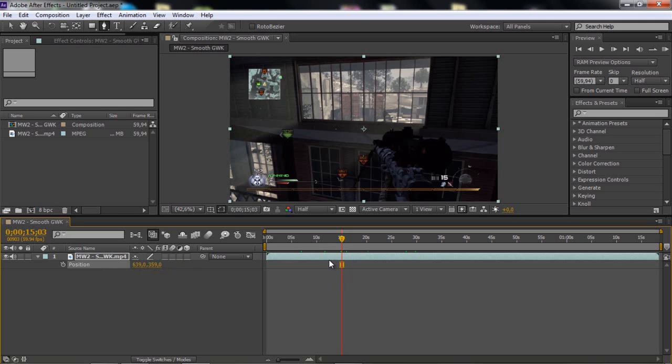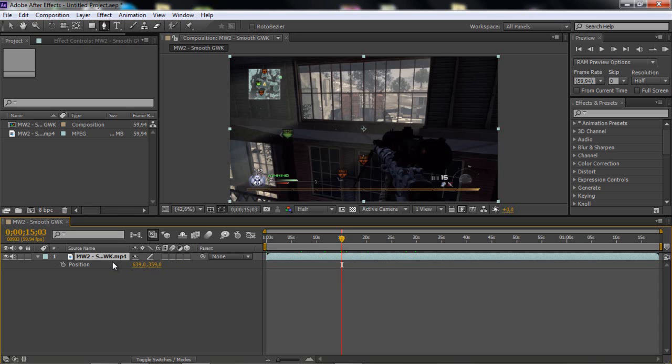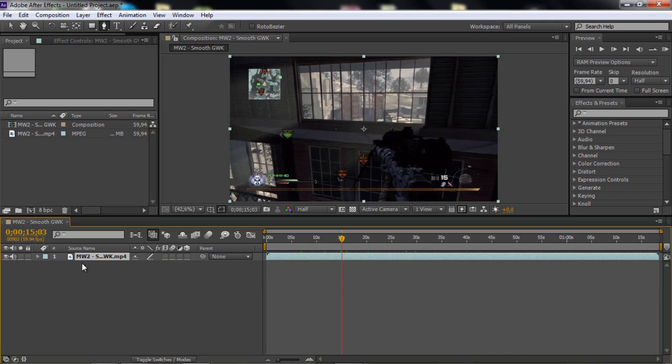And if you want to bring up all of them at the same time, you can click on the clip and click P, and then you hold Shift and click R, and scale. And you show all of them. Yes, that's a useful thing.